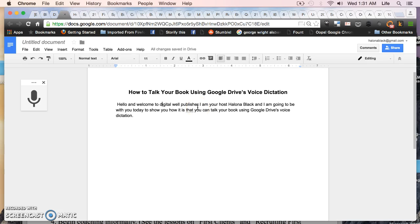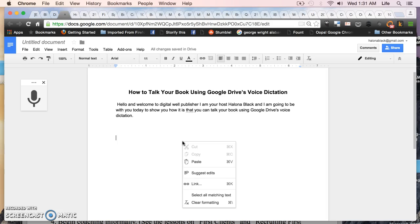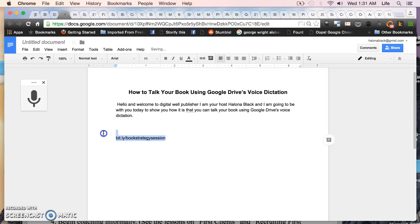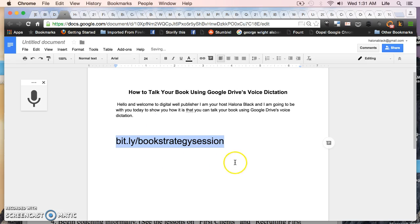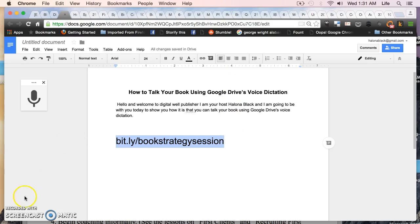And if you're interested in talking to me about how we can work one-on-one on writing your book, you can visit me at bit.ly forward slash book strategy session. That's all I have for you today. Enjoy your day.